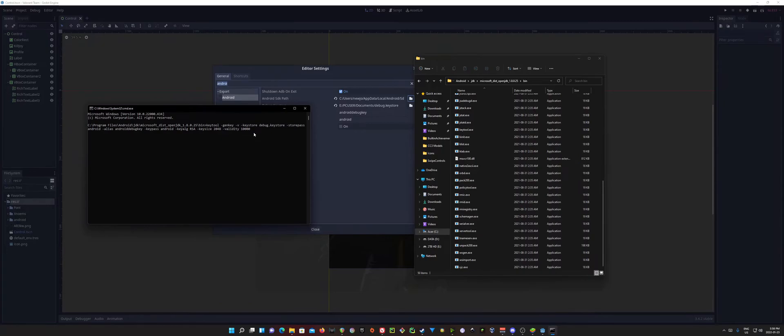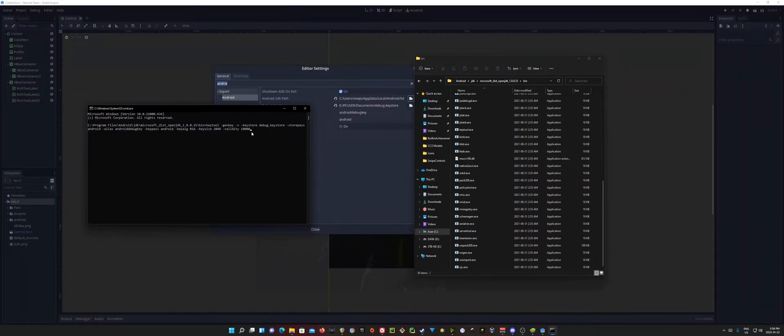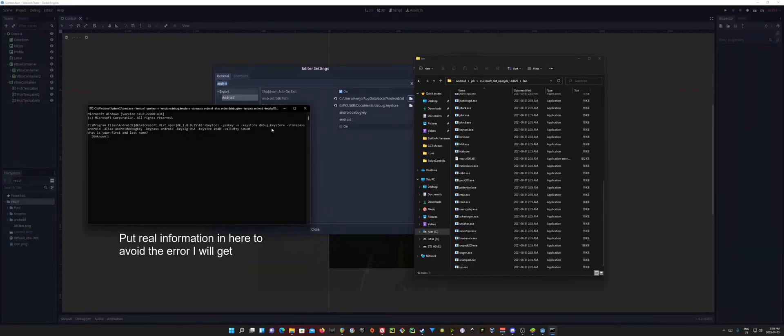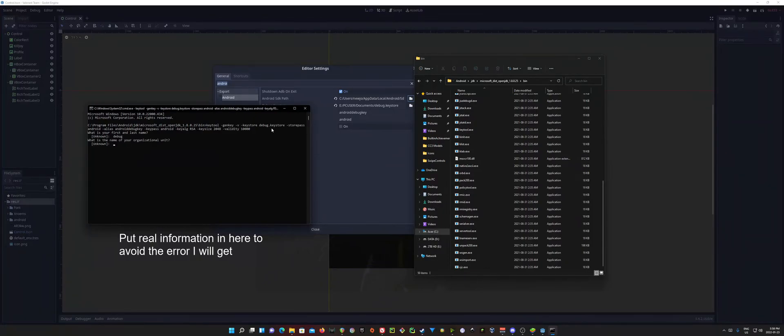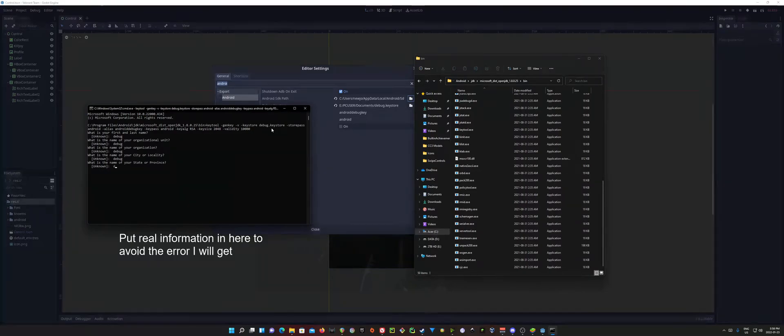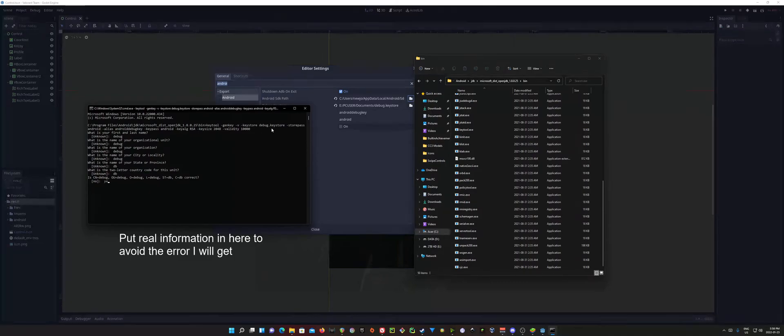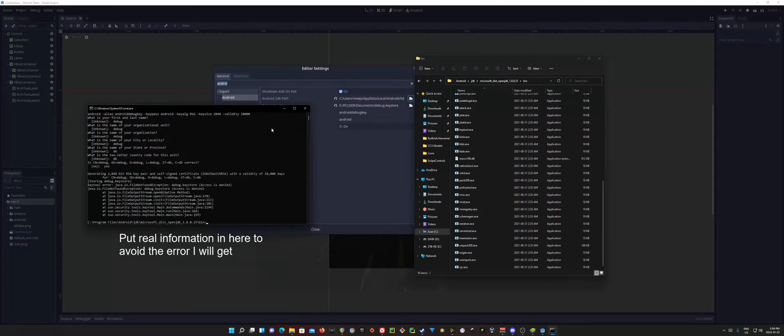And we're basically setting the Validity for 10,000 days. You can always set that larger if you really want to, but 10,000 should be relatively fine. That's quite a few years. And just go ahead and hit Enter, and you see it's going to ask you for your first and last name. You can just put anything in here, it doesn't really matter. I'm just going to put Debug for all of these. We'll do DB for province, two-letter country code, DB. Is this correct? Yes.